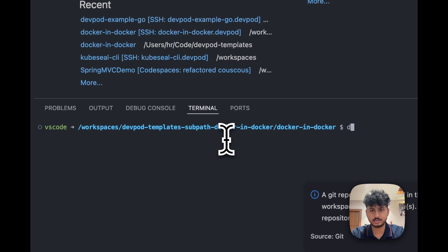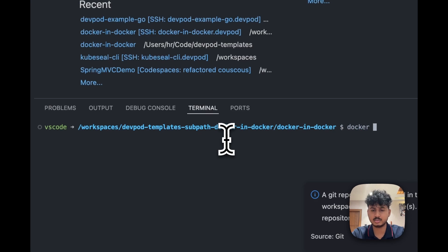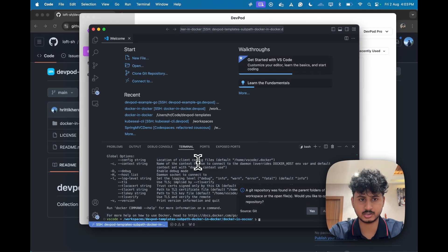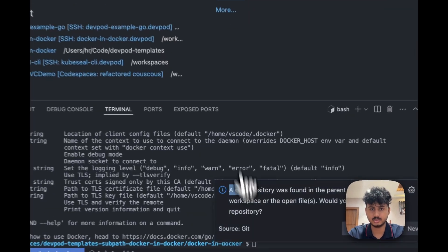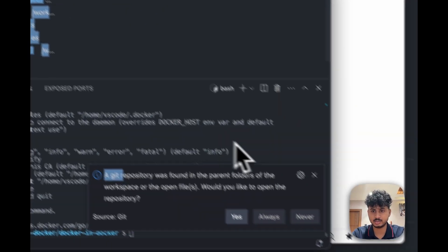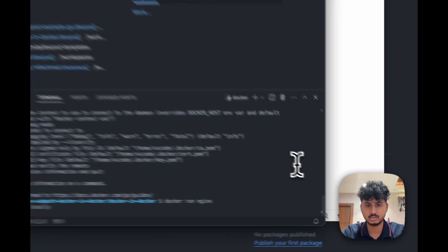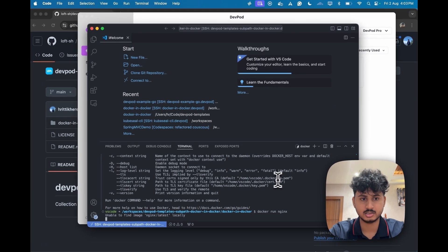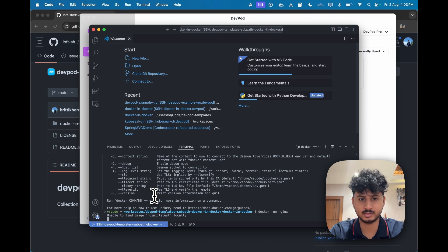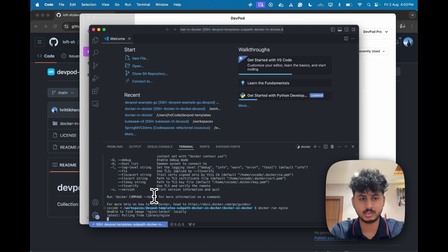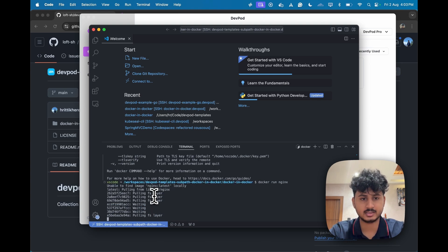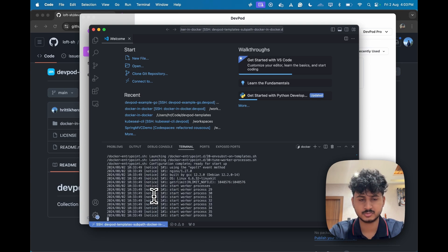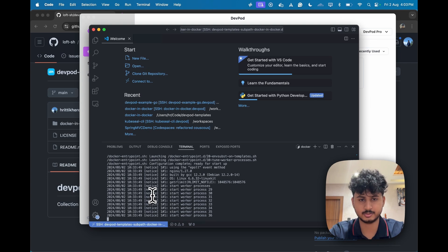If you see here we have a Docker command. And if you want to experiment and run some commands like docker run nginx, it will just find the image at first, pull it, and then you can see it will just run this. As you can see it's running right now.